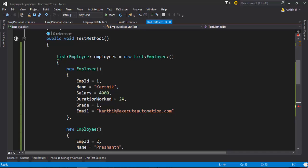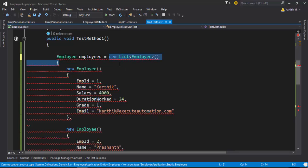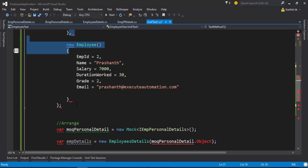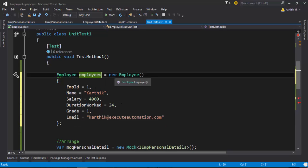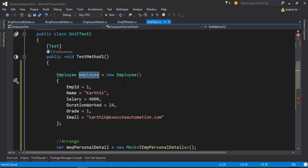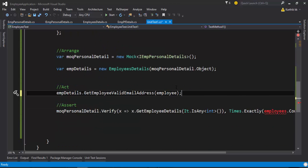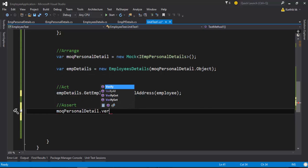Since this code doesn't currently have a single employee, I'm going to quickly change the list of employees to just one employee and remove the unneeded code. I'll pass this single employee to the GetEmployeeValidEmailAddress method. The existing assert is not going to work for this scenario, so I'll delete it and instead add a Verify call.